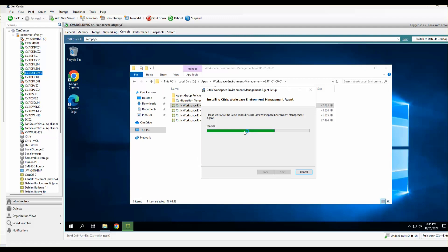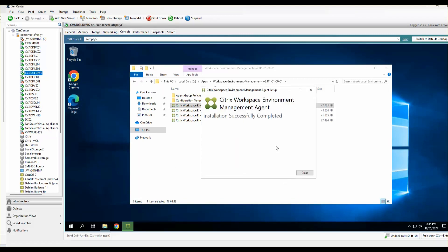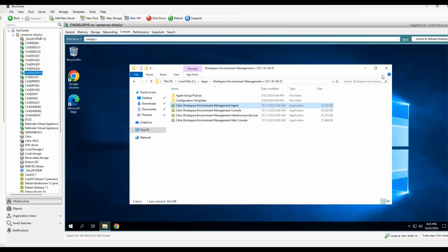Once the VM agent installation is completed, we'll start off with the PVS target device installation. The agent is installed successfully, so I'll click Finish and close the wizard.